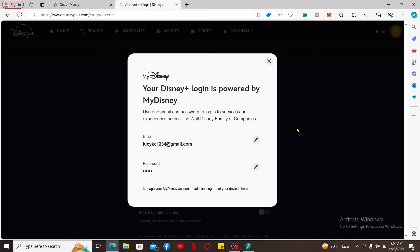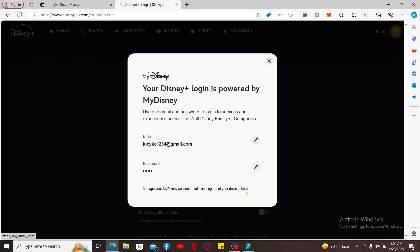In order to manage your account's email and password, from here you can easily update to a new email or change your password for your Disney Plus account. To manage other account details, you can click on this link where it says here highlighted in blue.